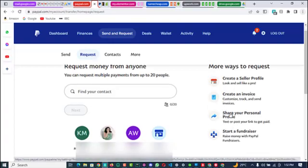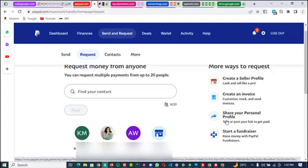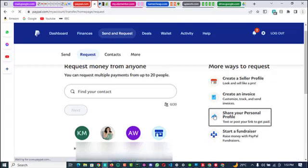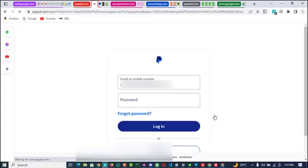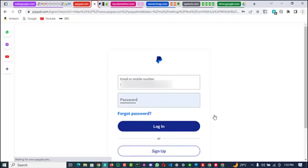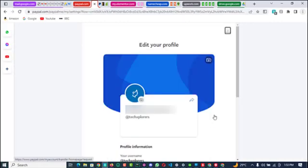Right here is where you want to create a payment link. Just like it says, 'Text or post your link to get paid.' You want to create a link that you can always send out to others to pay you, so you don't actually have to always get your money on hold. What you want to do is click on 'Share Your Personal Profile' or 'Create a Link,' as the case may be. You may be asked to sign in. Now, because I've already created a link - you're only entitled to create a link once.